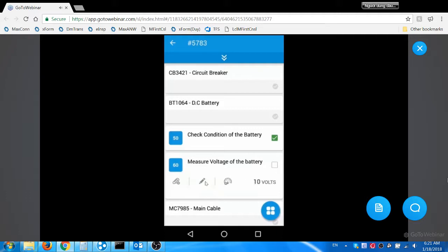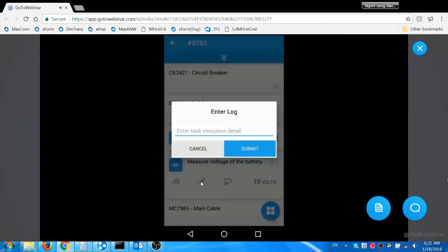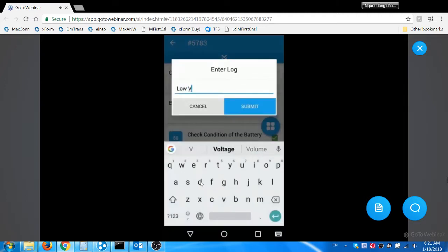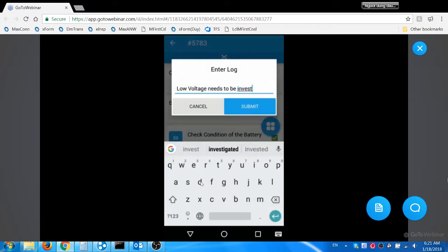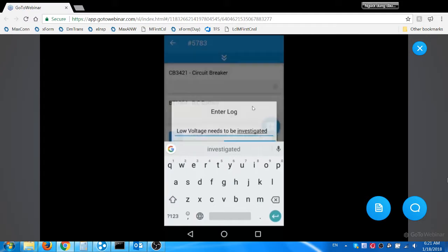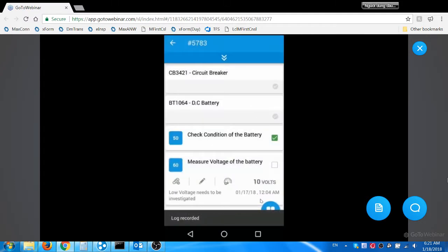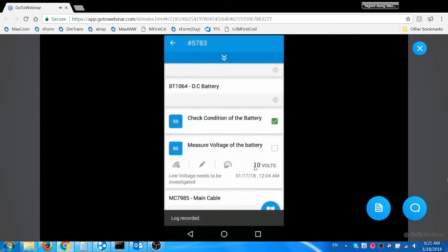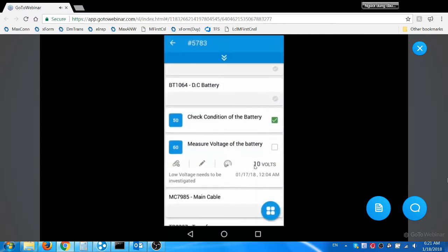Now he enters the comments by clicking the pen icon. The comments are updated as a work log for the task in Maximo.